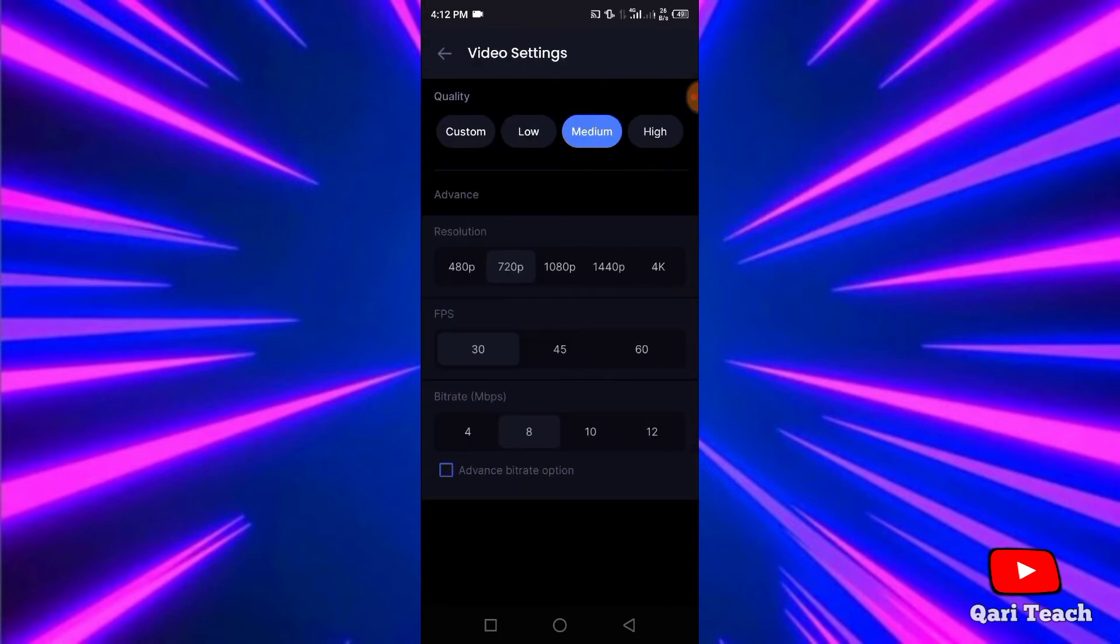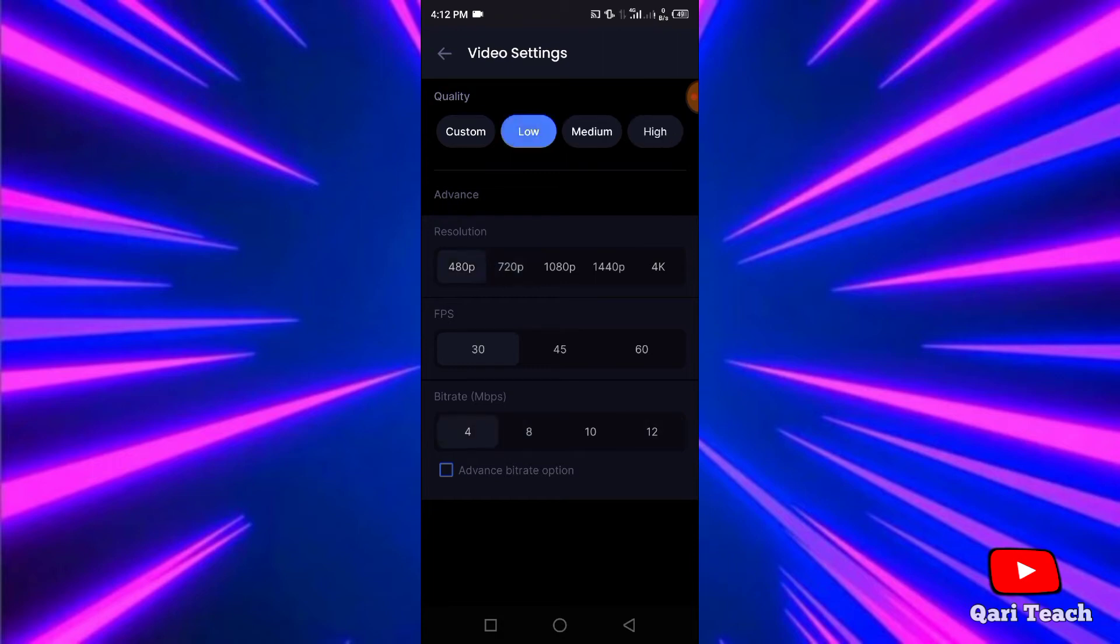But if your phone is high-level phone, like 4GB RAM or 6 or 8, you can change the video resolution to 4K and 60fps.